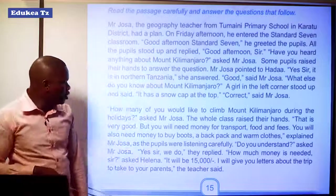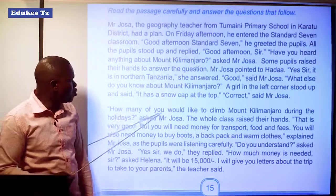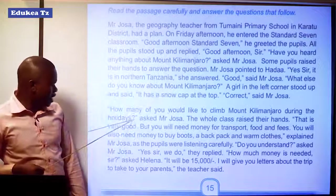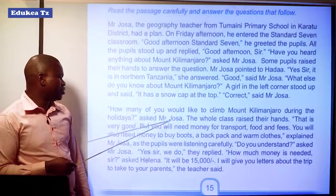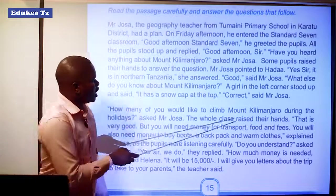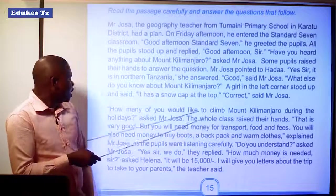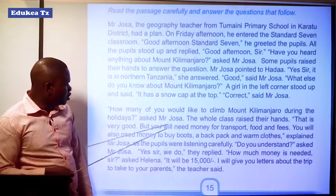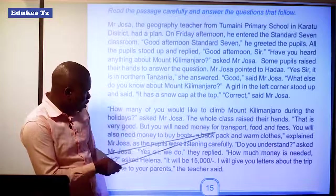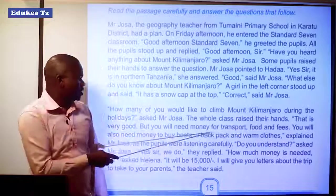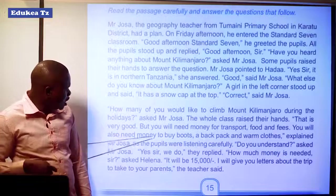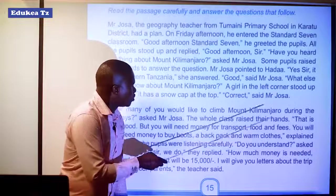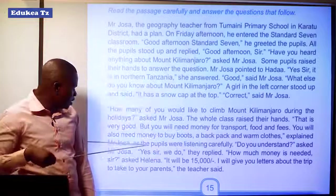Then he proceeded. "How many of you would like to climb Mount Kilimanjaro during the holidays?" asked Mr. Josa. The whole class raised their hands. Then Mr. Josa said, "That is very good. But you will need money for transport, food and fees. You will also need money to buy boots, a backpack and warm clothes," explained Mr. Josa.